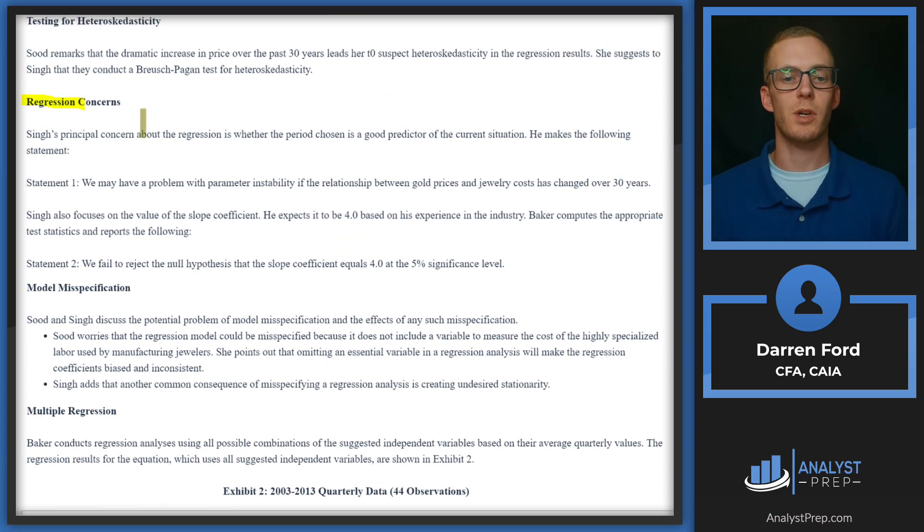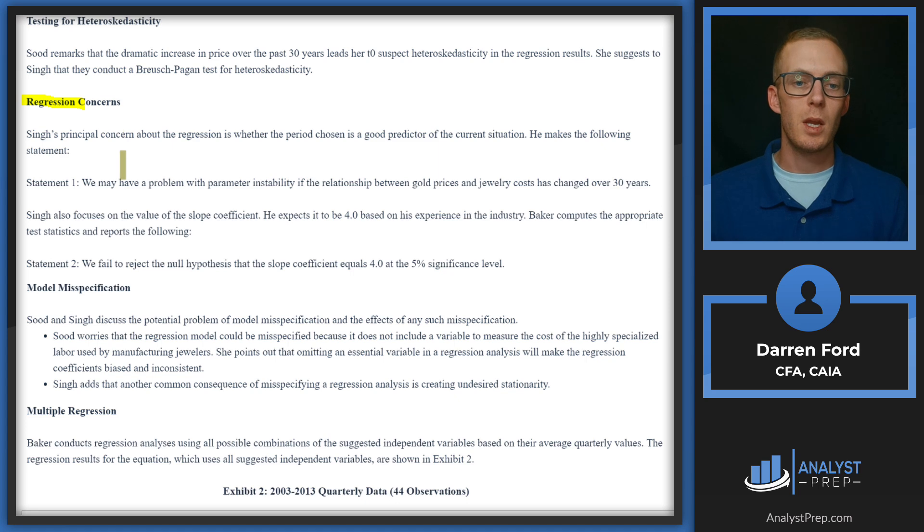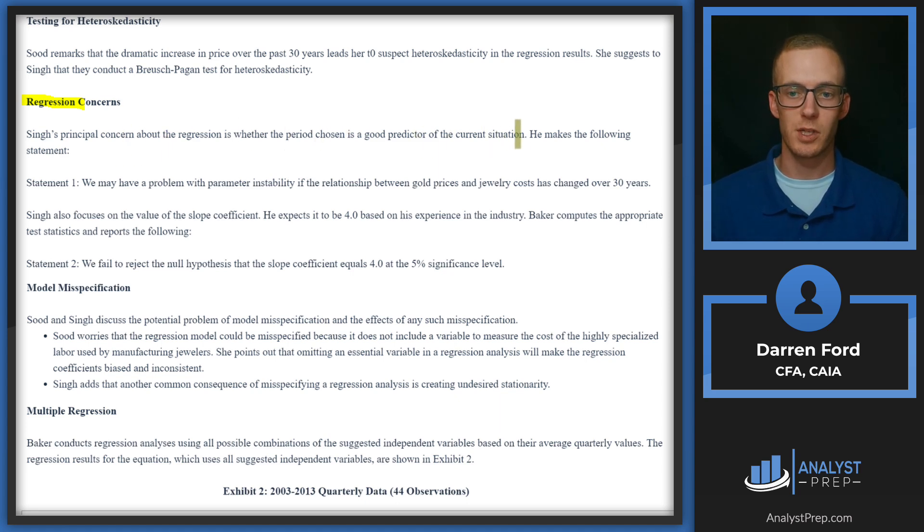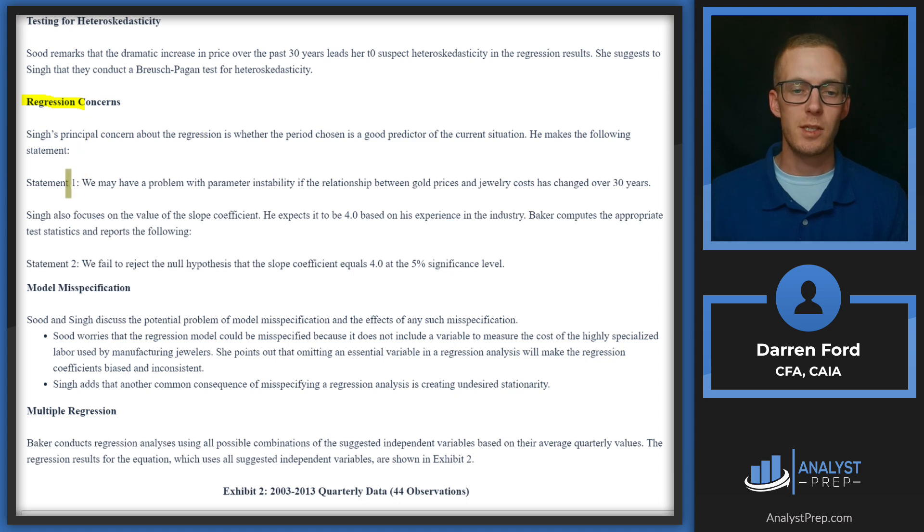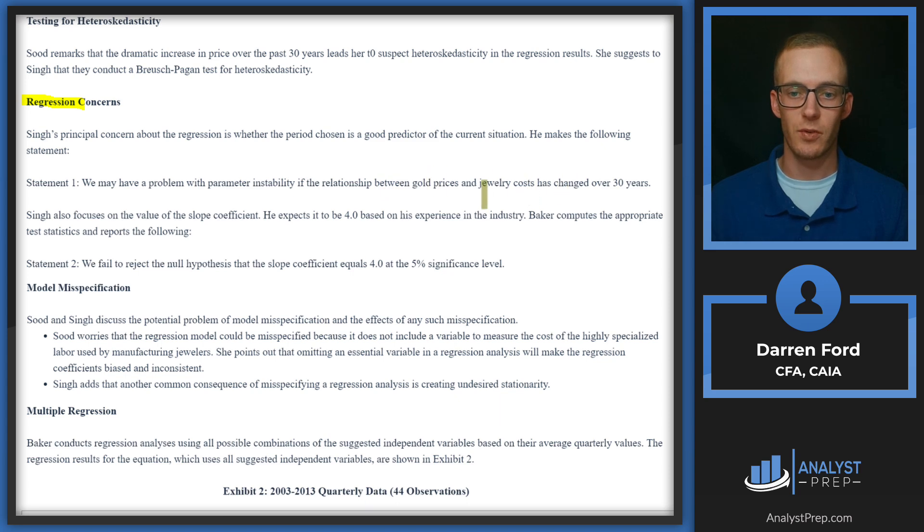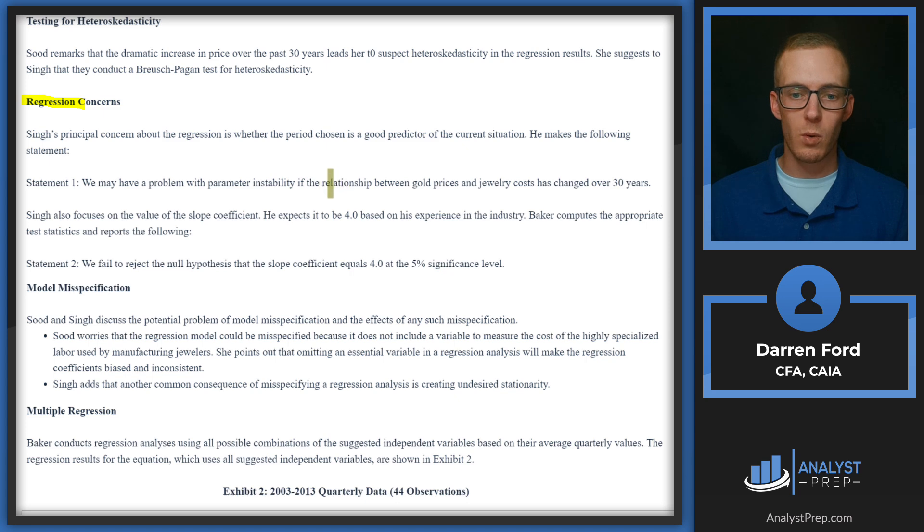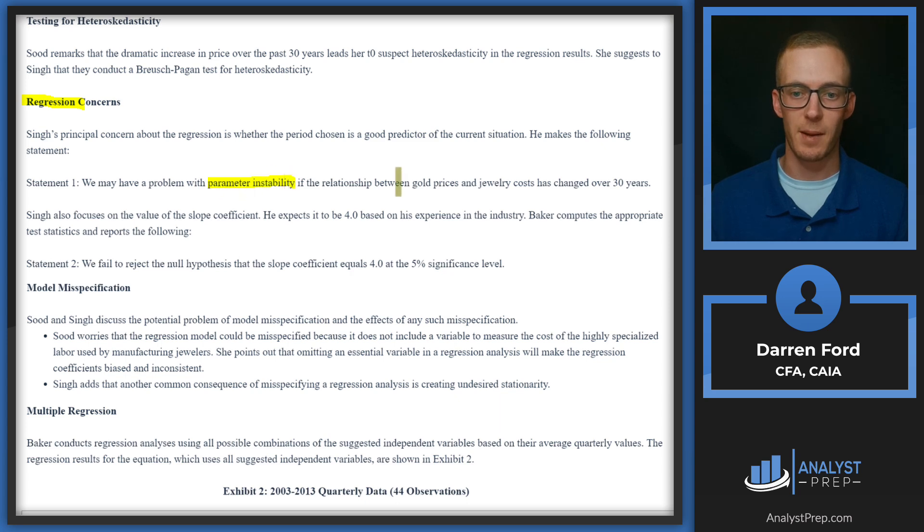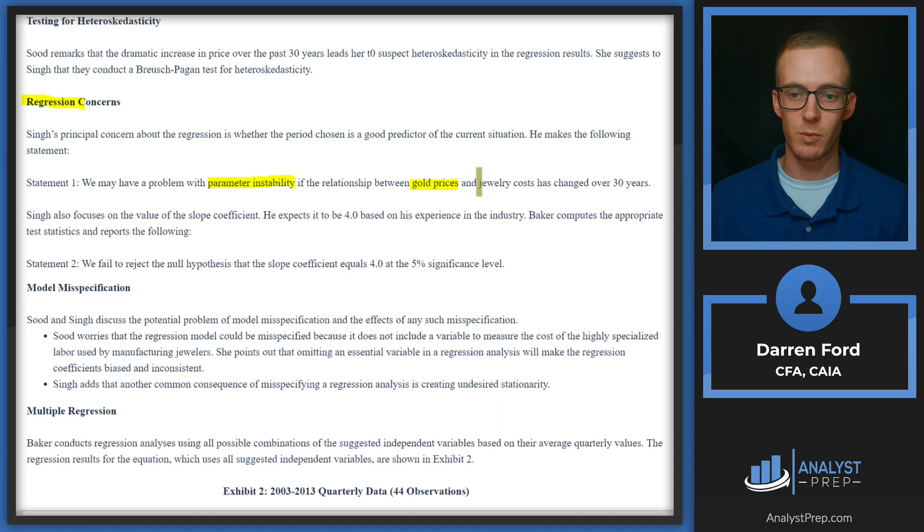Let's scroll up here and take a look at these two statements. Singh's principal concern about the regression is whether the period chosen is a good predictor of the current situation. He makes the following statement: Statement one—we may have a problem with parameter instability if the relationship between gold prices and jewelry costs has changed over 30 years. So this could certainly be an issue for us.